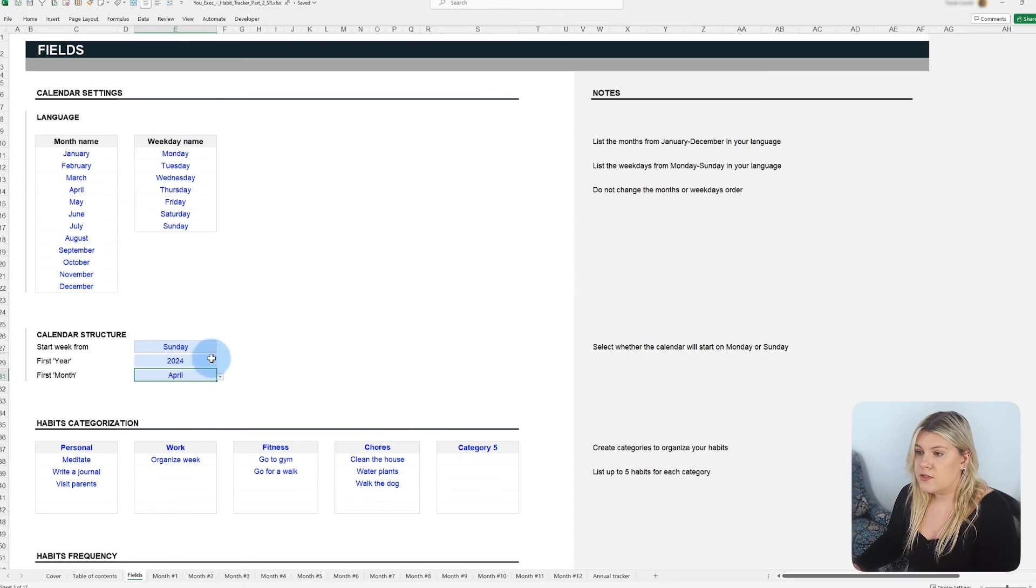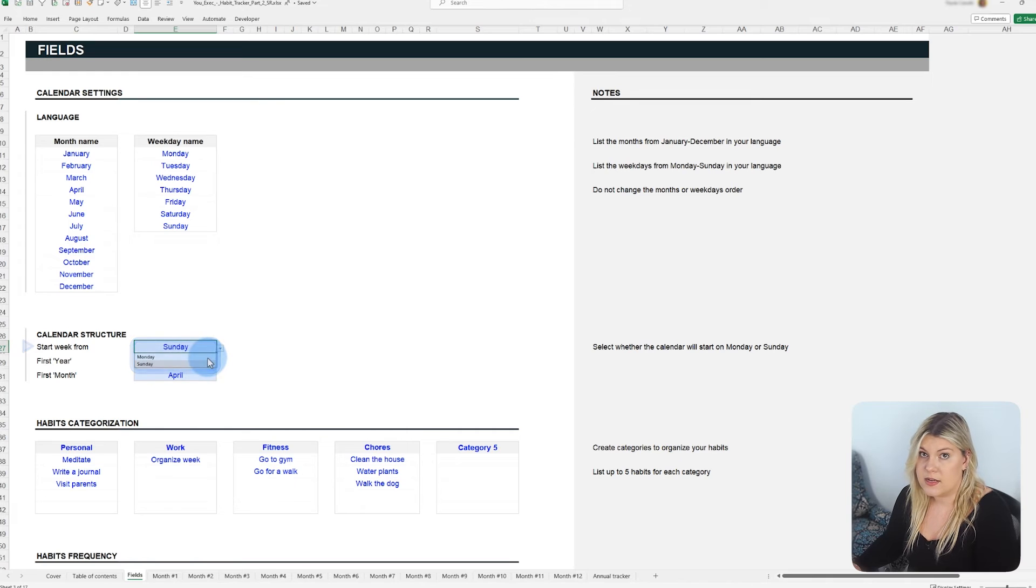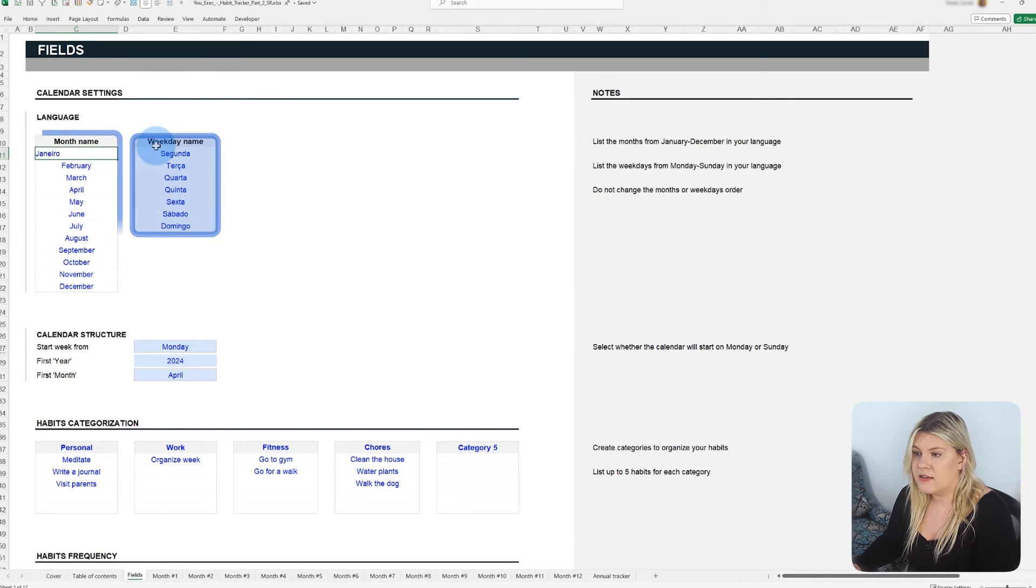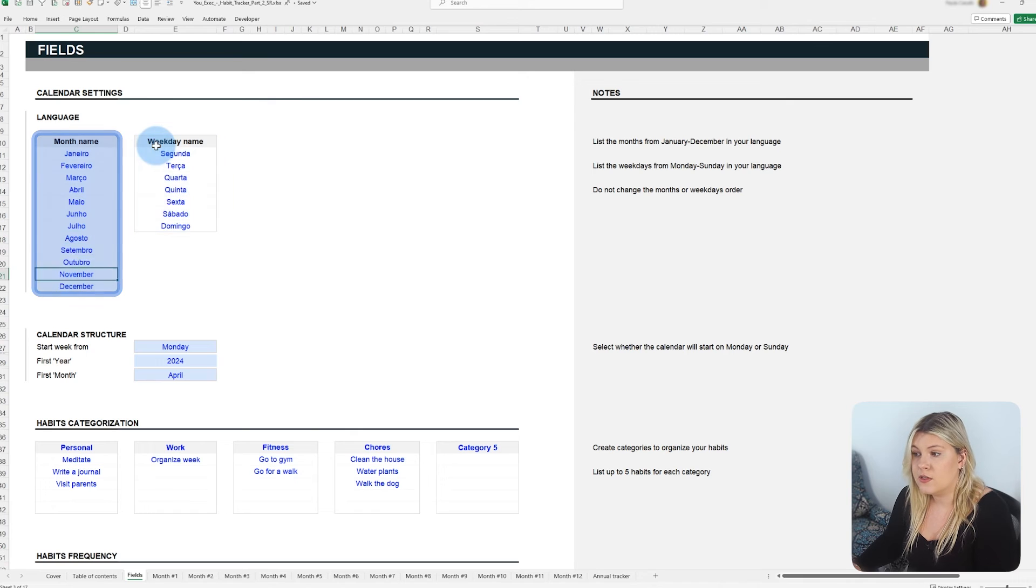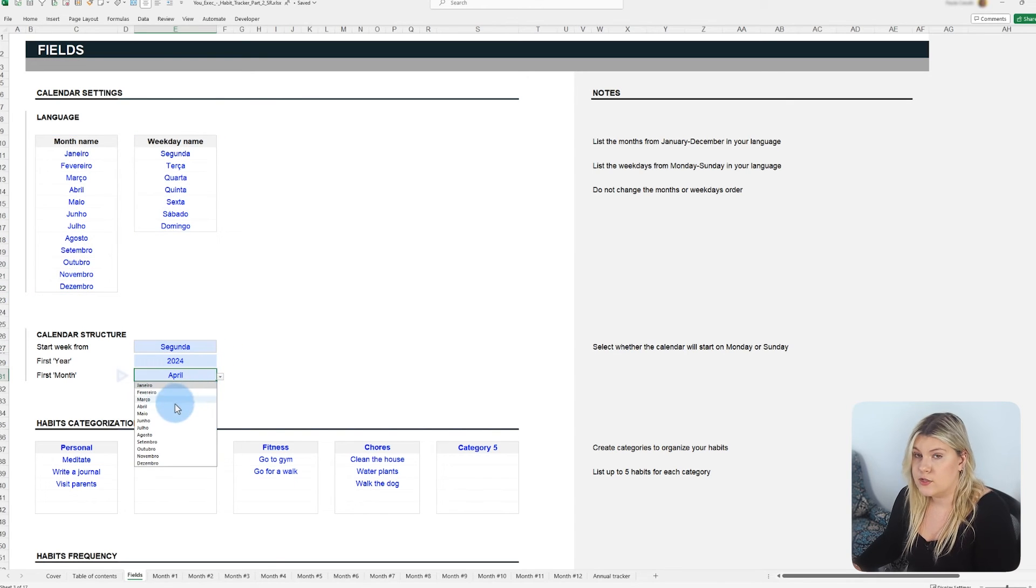The template also allows you to define whether each tab's calendar starts on Monday or Sunday. Lastly, the habit tracker's calendar can be edited for international users. The drop-downs and days of the week will follow the language you provide.